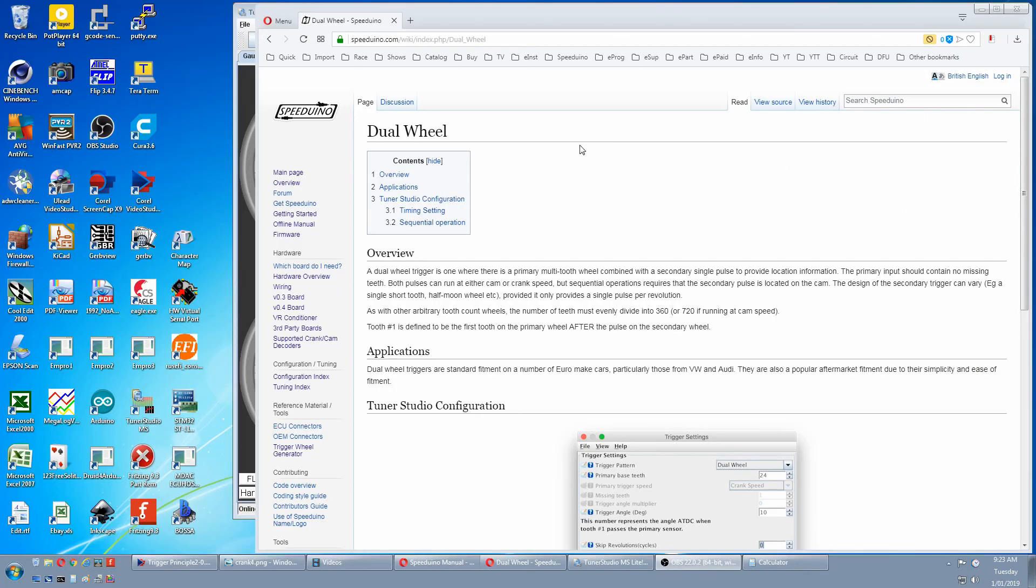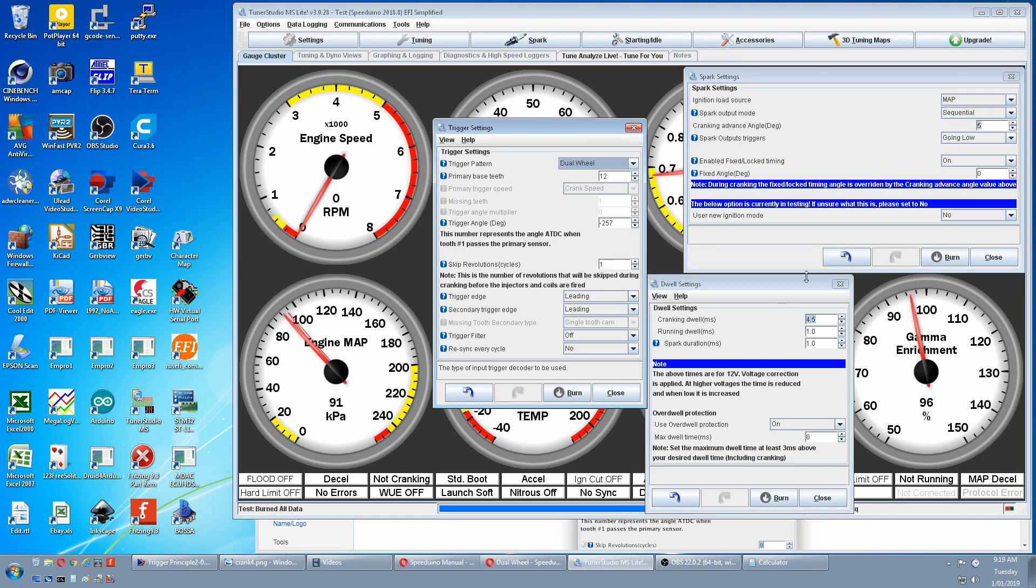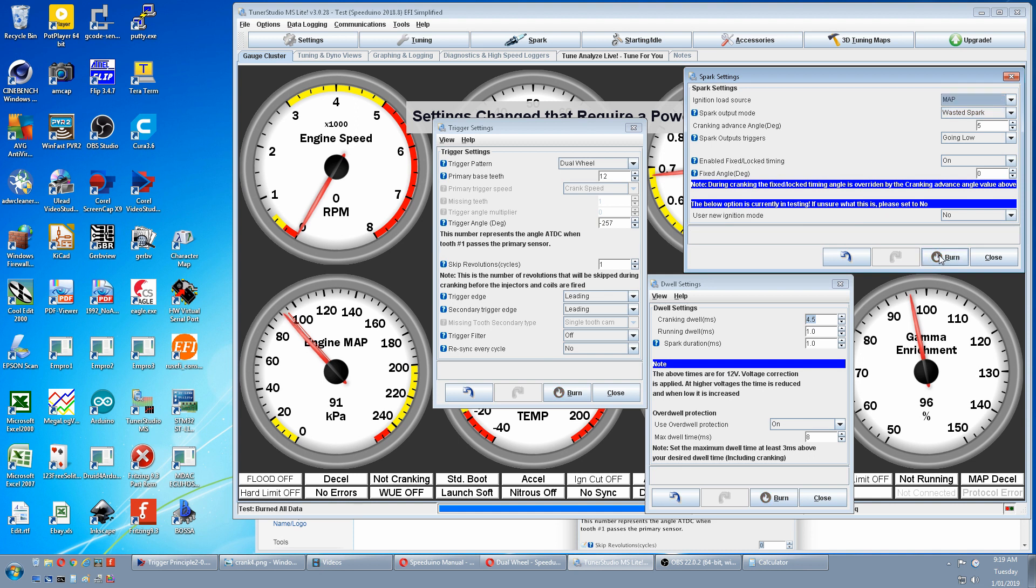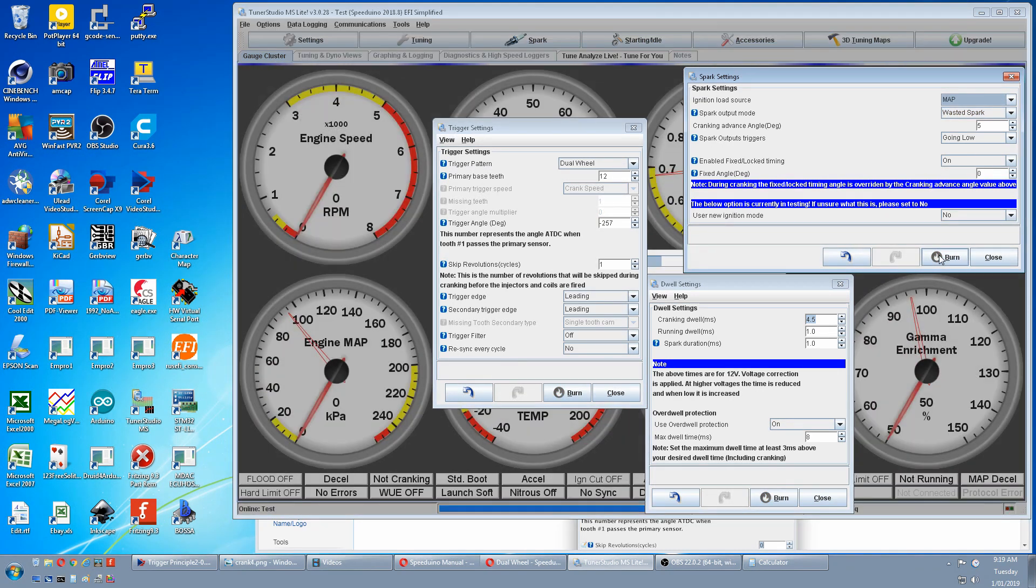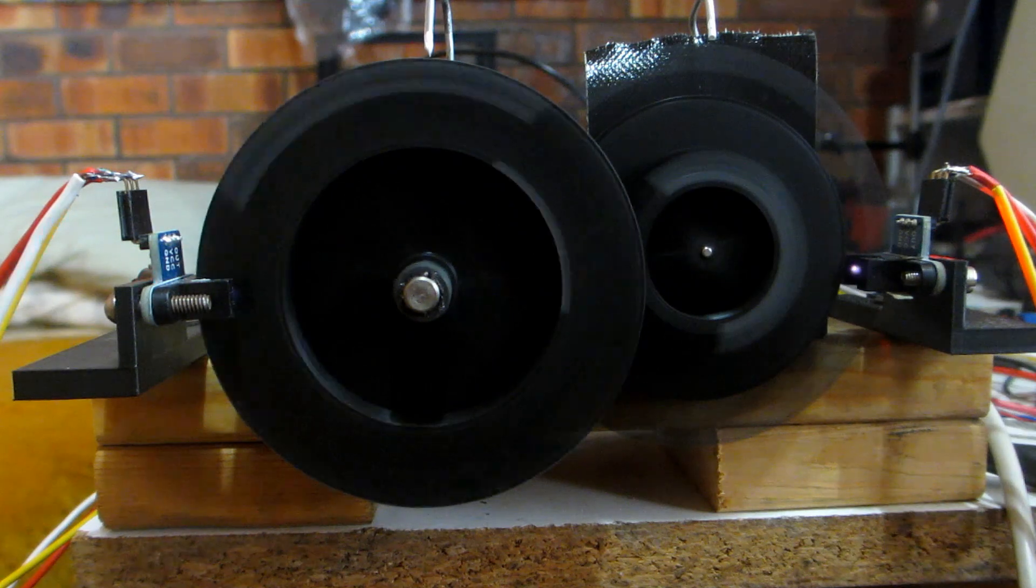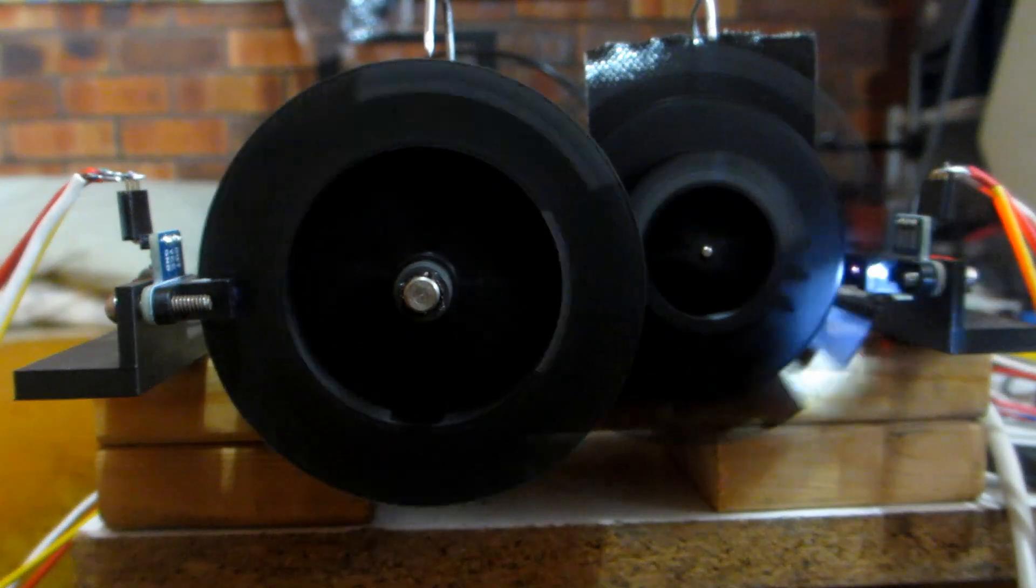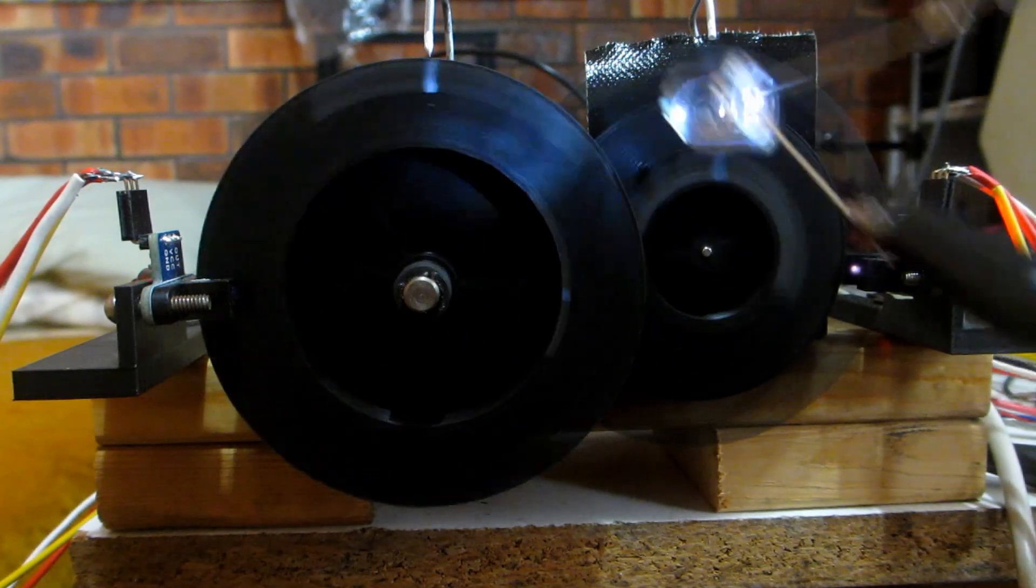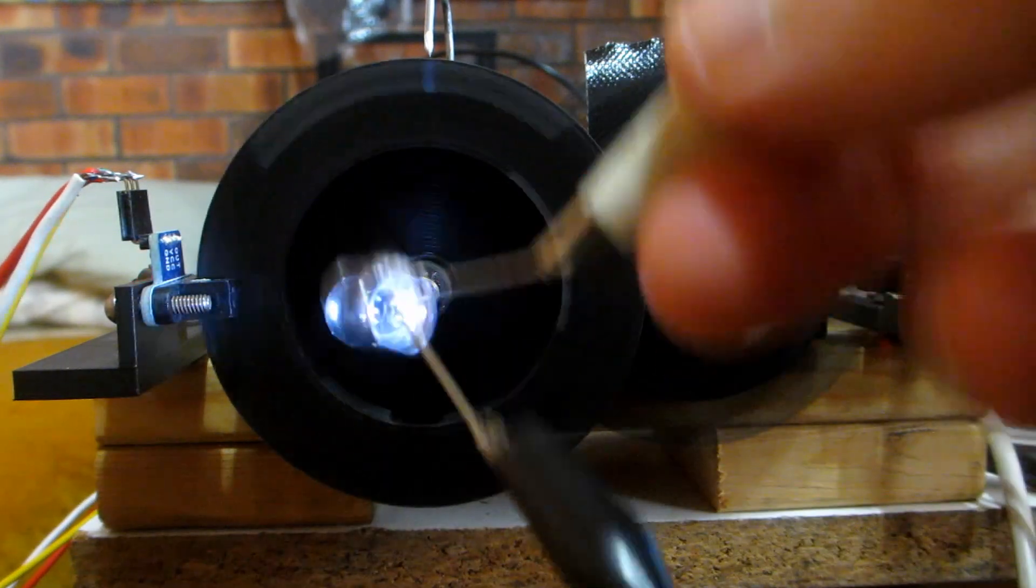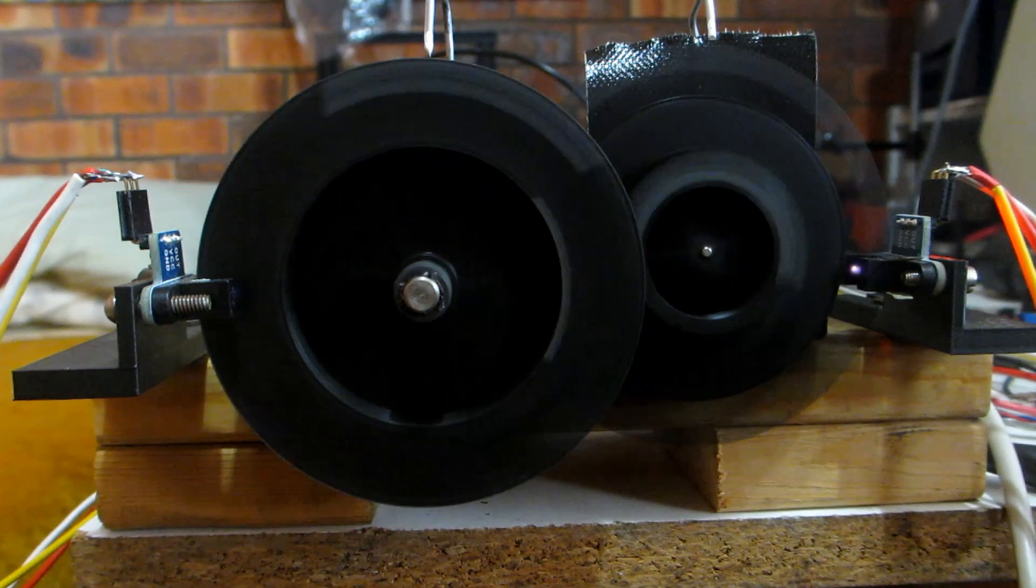If you go to the dual wheel wiki nowhere does it mention this will run in waste spark. But if you think about it it's like a missing tooth. Only the missing tooth is on the cam. So the primary wheel doesn't need a missing tooth and is uninterrupted. We change this to waste. Burn that. Restart. Back to the stimulator. We have top dead center crank and no other marks. And we have compression top dead center and overlap top dead center.